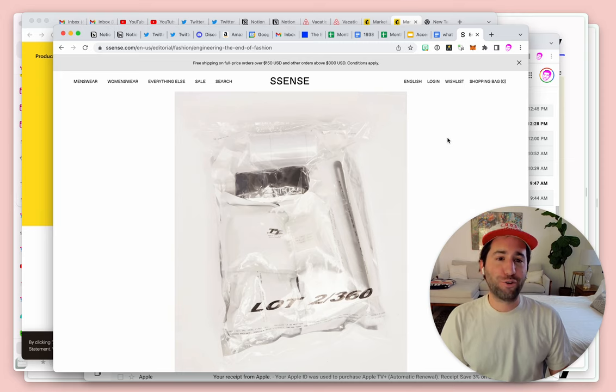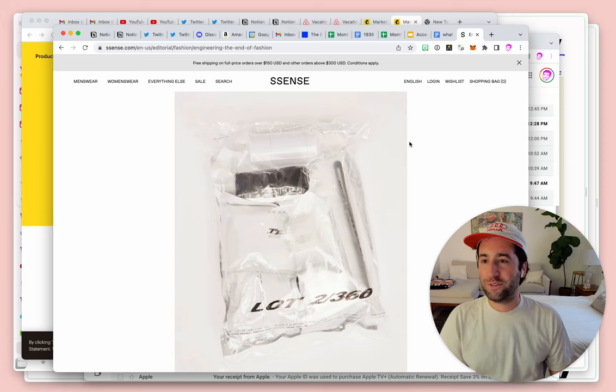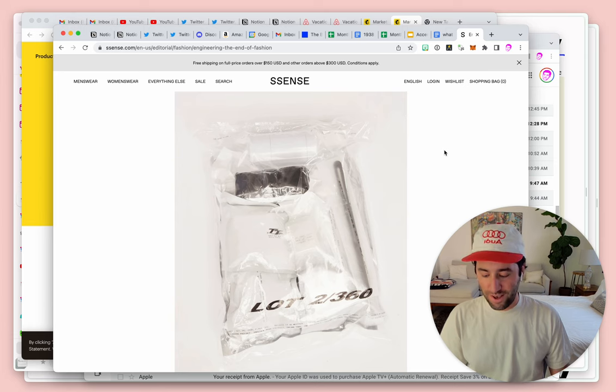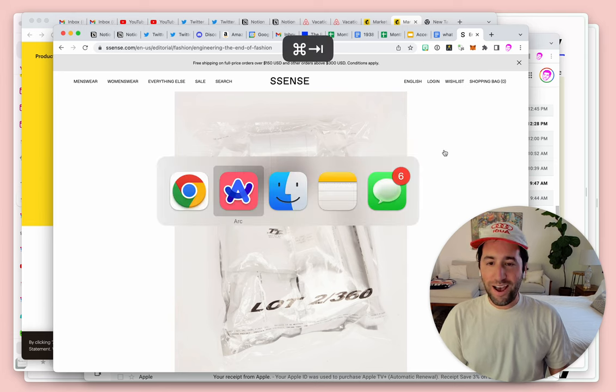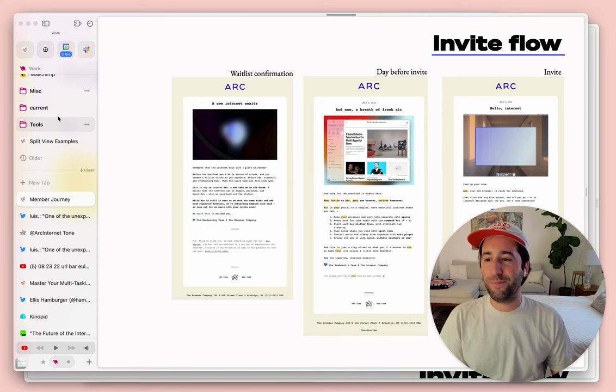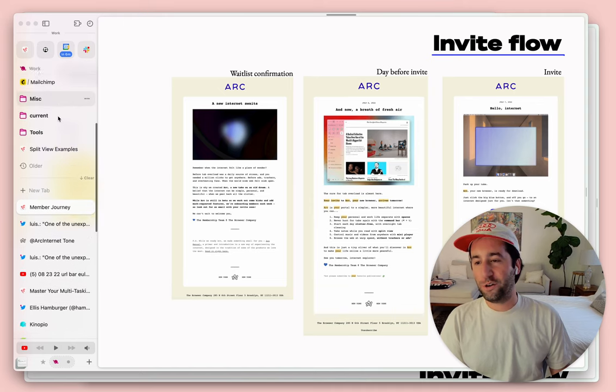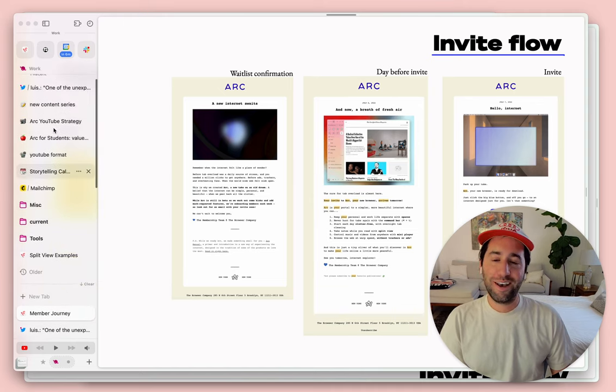I felt this a lot in Chrome back when I was using it with all my different windows and my endless row of tabs. And I honestly also felt it in Arc once my sidebar started filling up with all these different links.